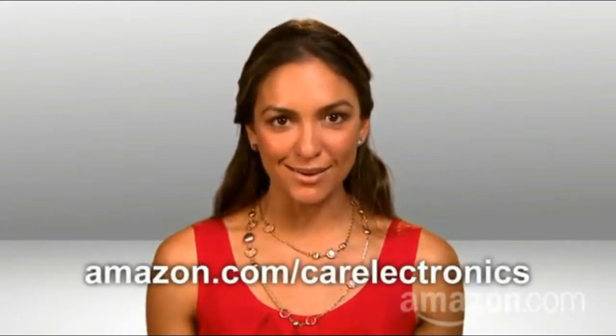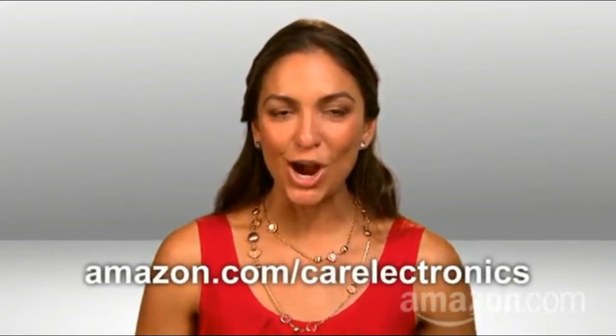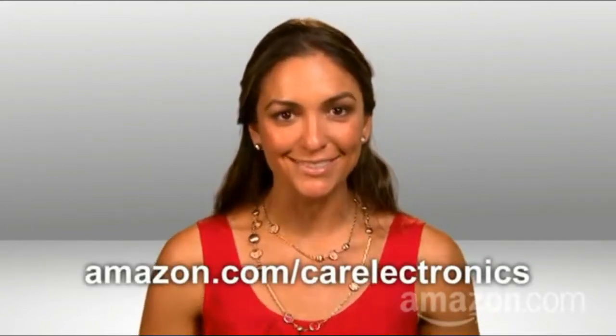Check out the widest selection of car audio and video products on Amazon.com slash car electronics.